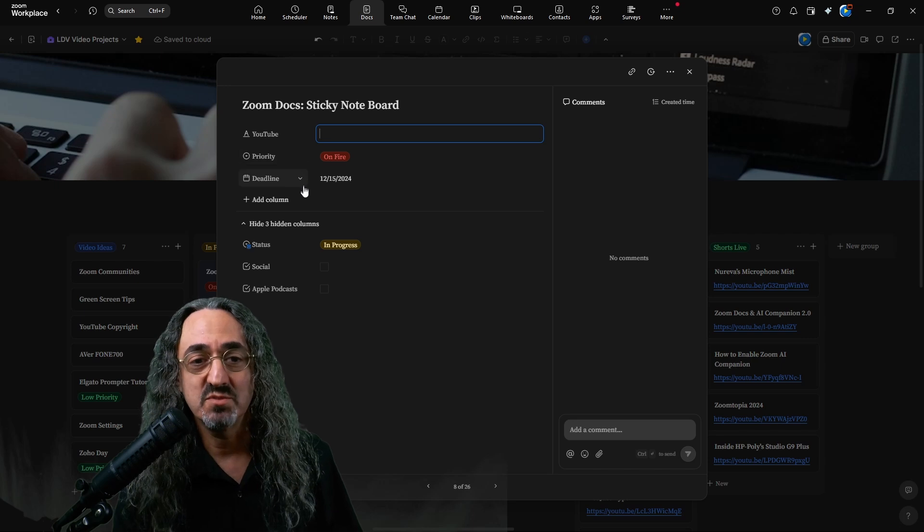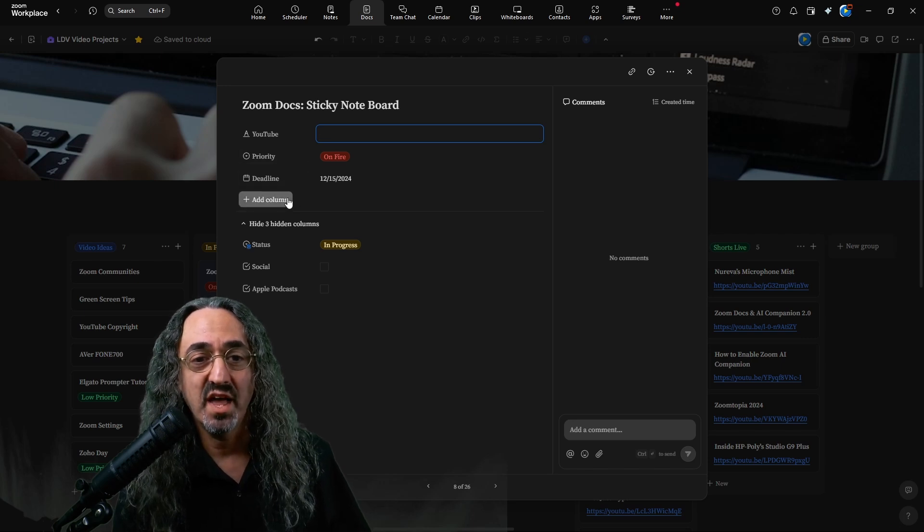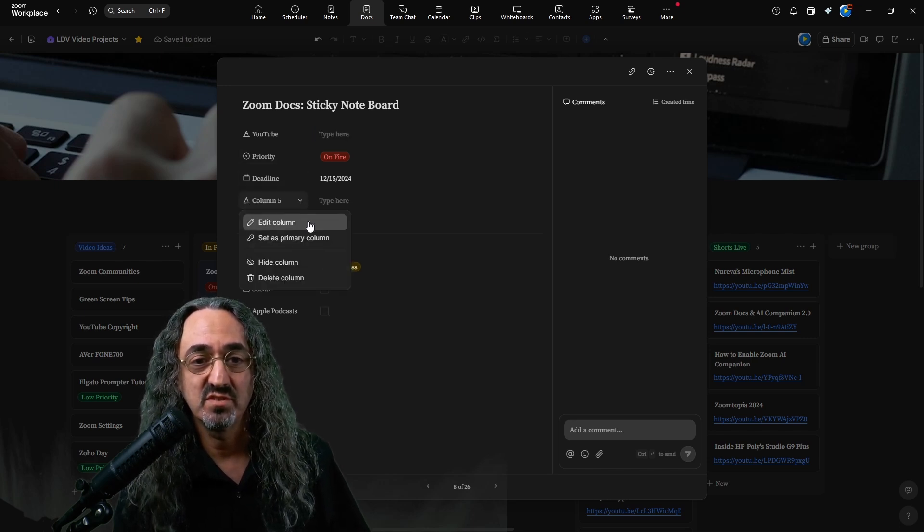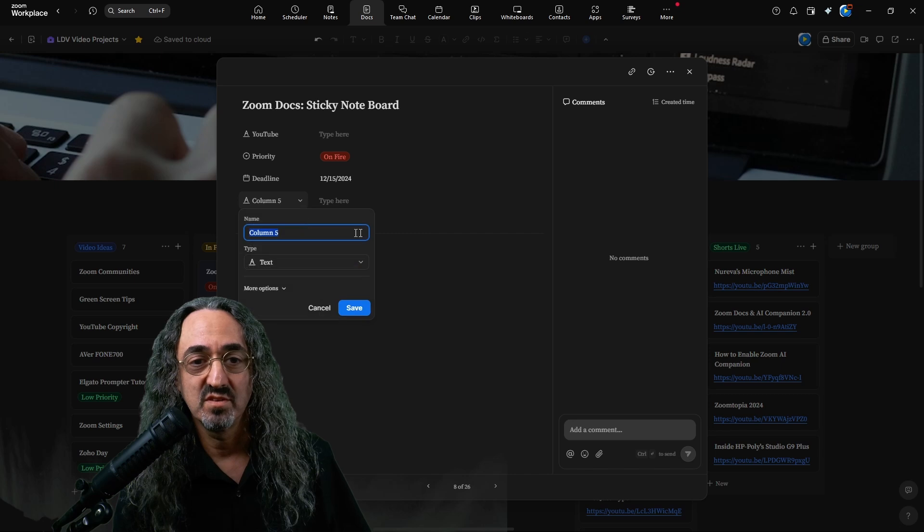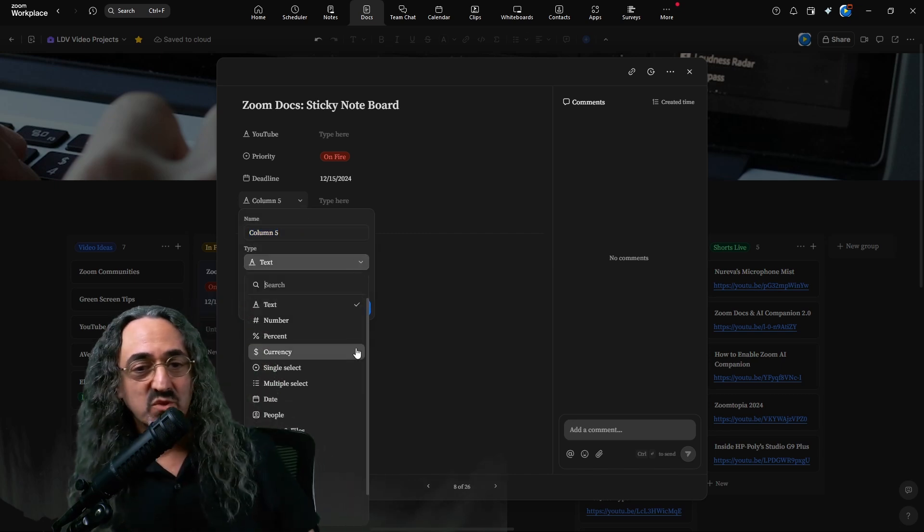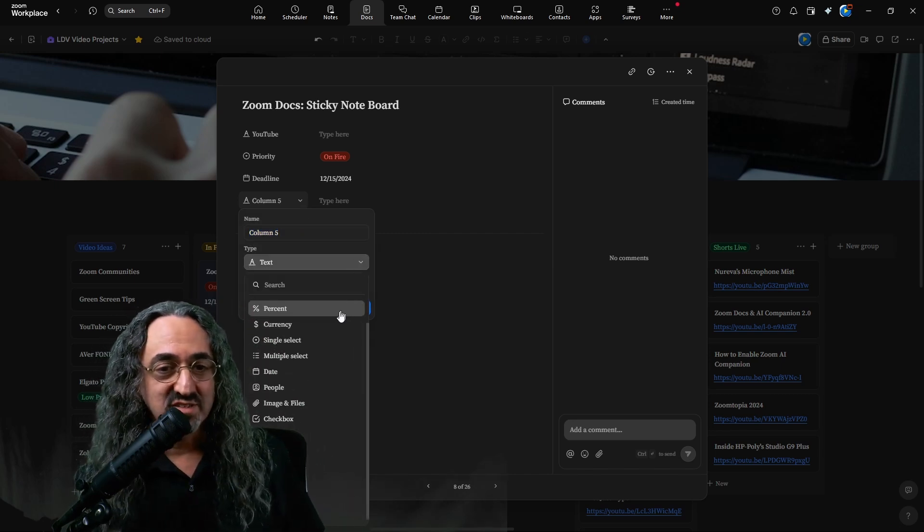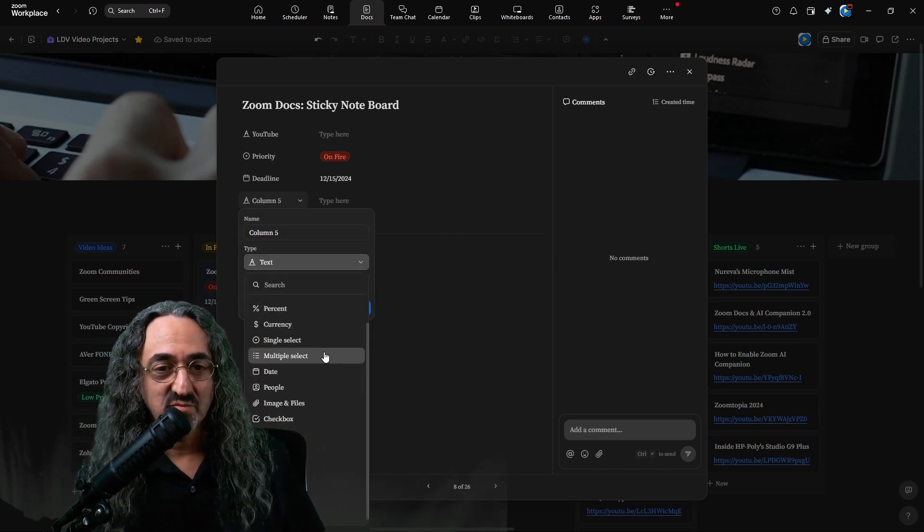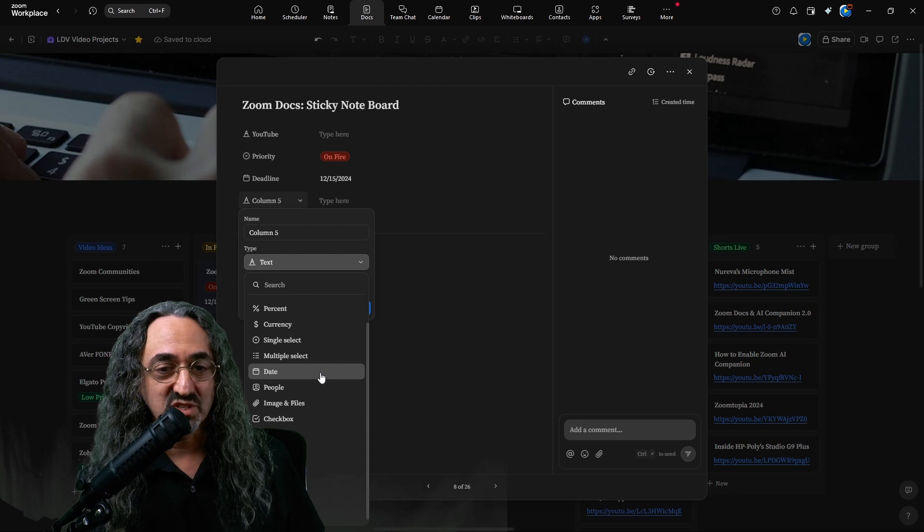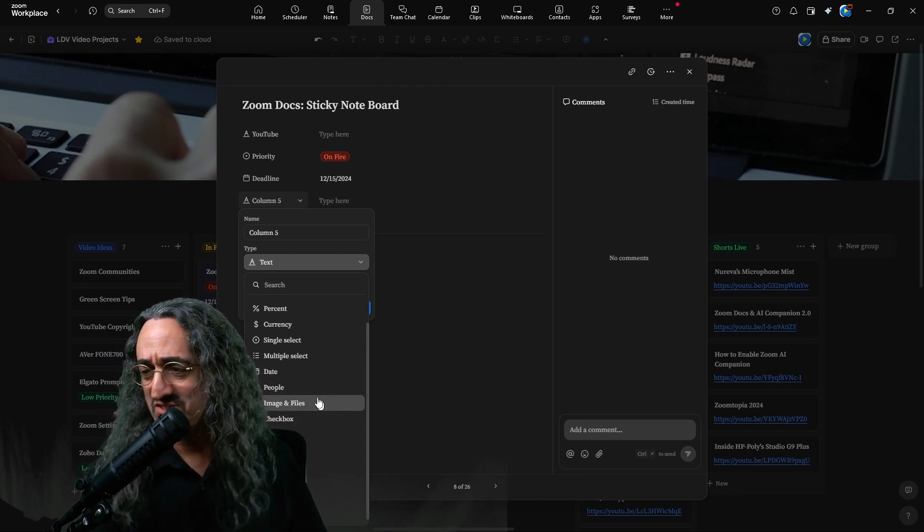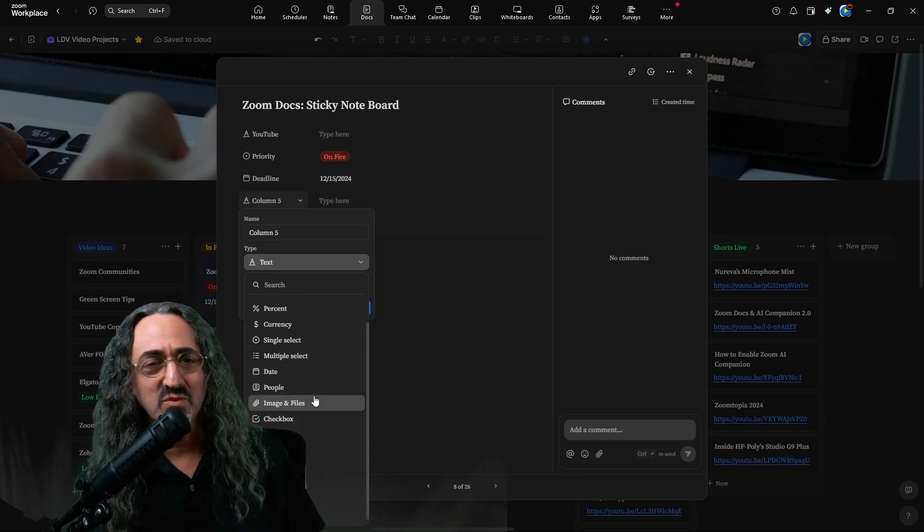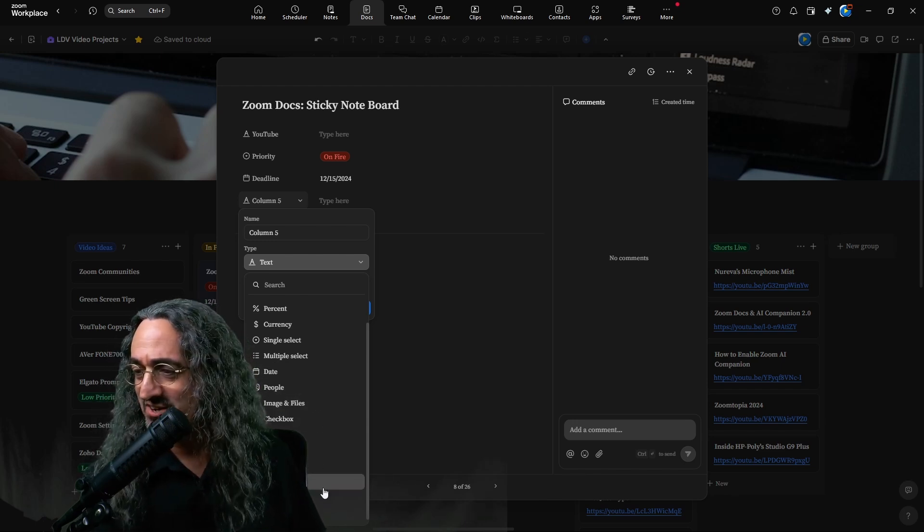So if I want to add a new column just to show you the types. I'm in the way, but texts, multiple select date. There's a whole bunch of things here. People, and we'll get into that later.